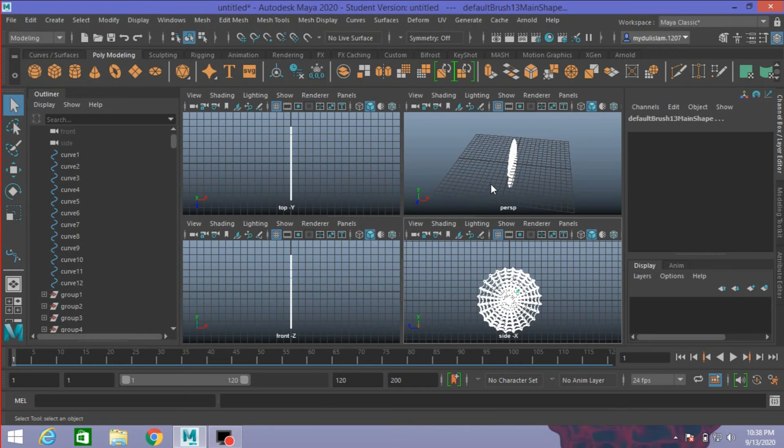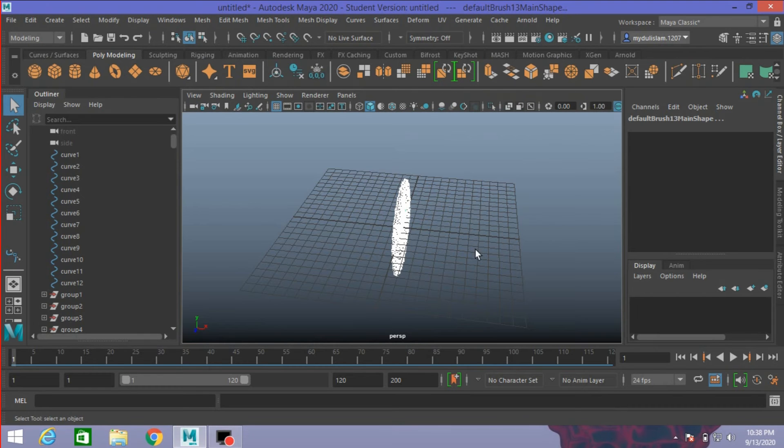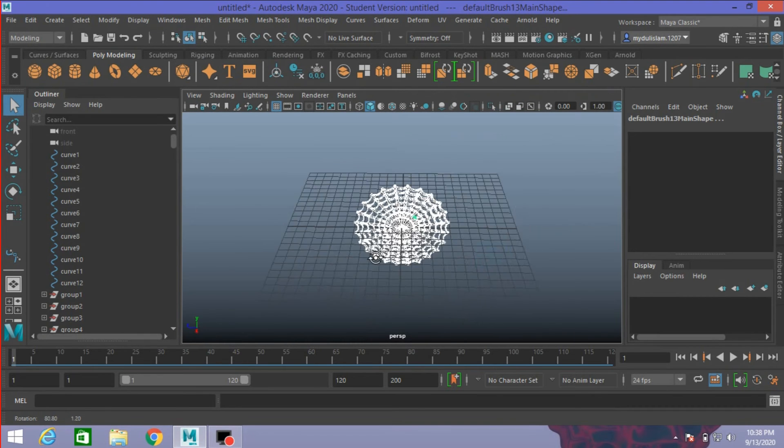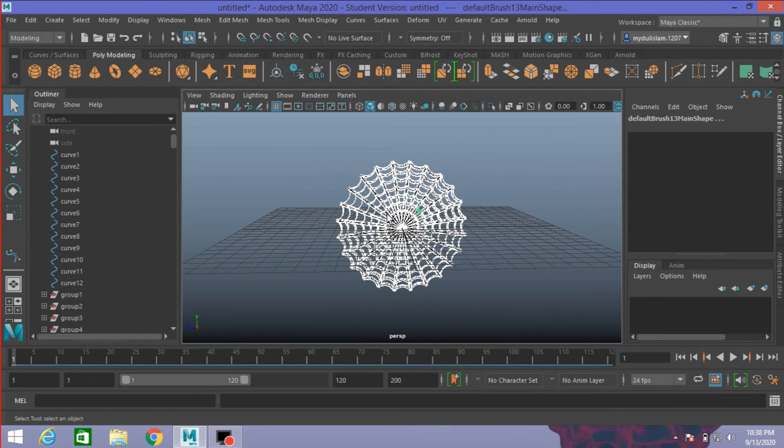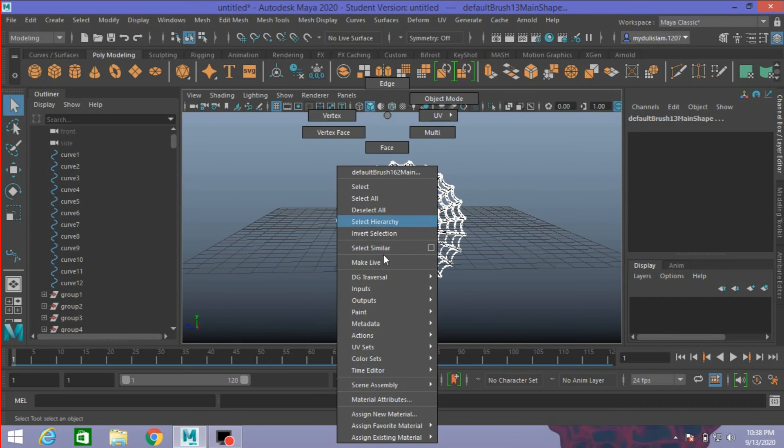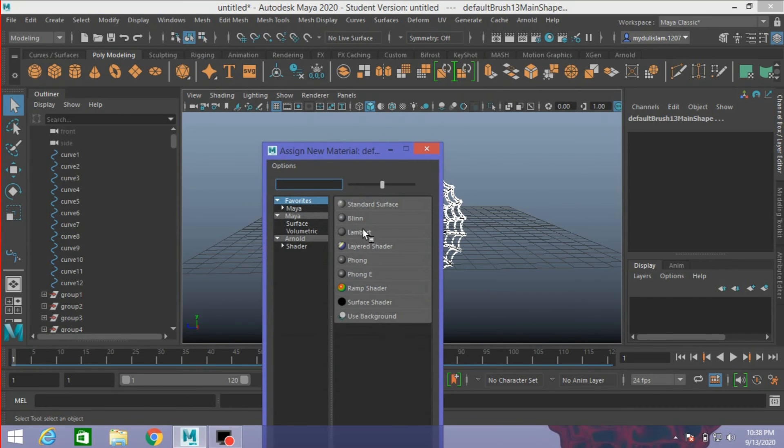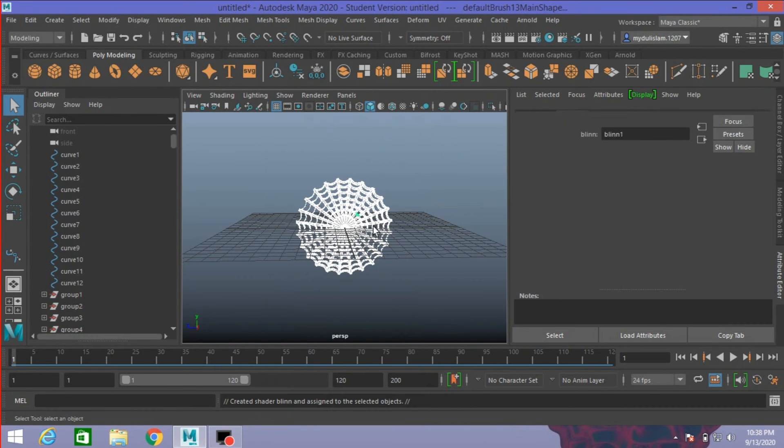Now go to perspective view. Right click, assign new material. Select Blinn.